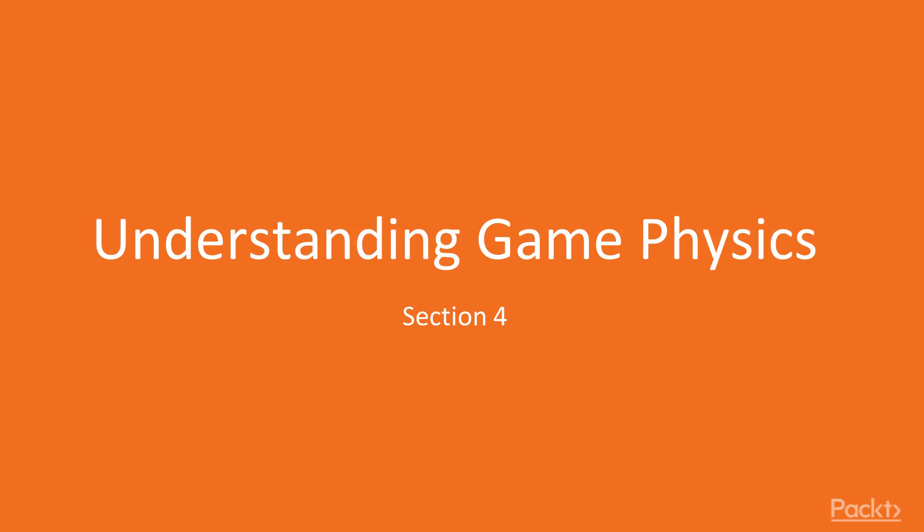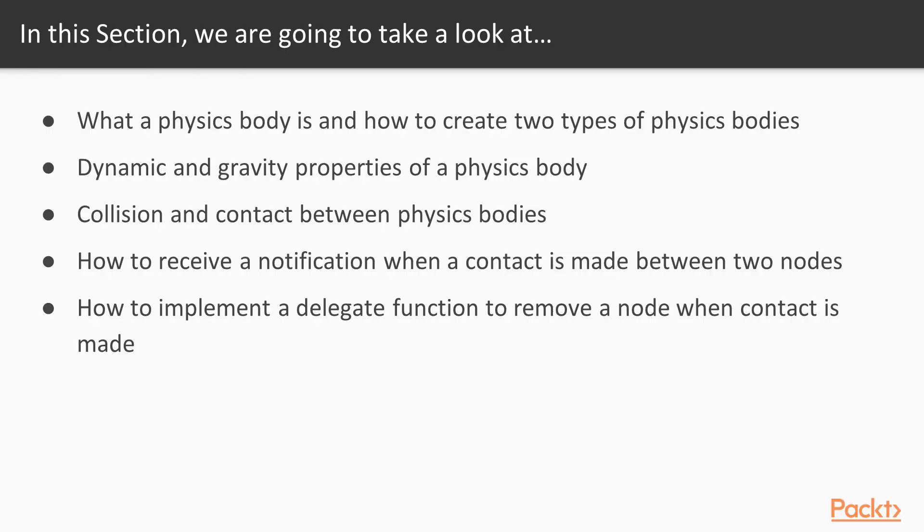Welcome to section 4 where we're going to be talking about game physics. In this section, we're going to take a look at what physics body is and how to create two different types of physics body.